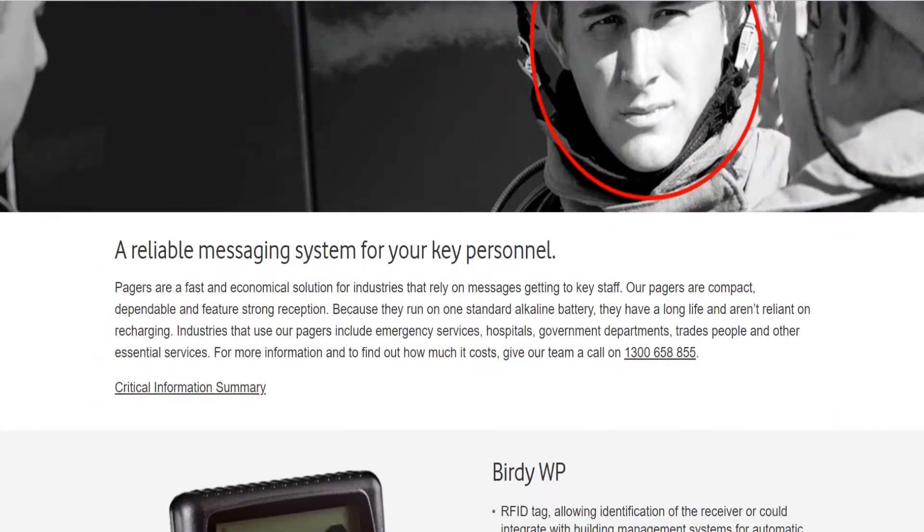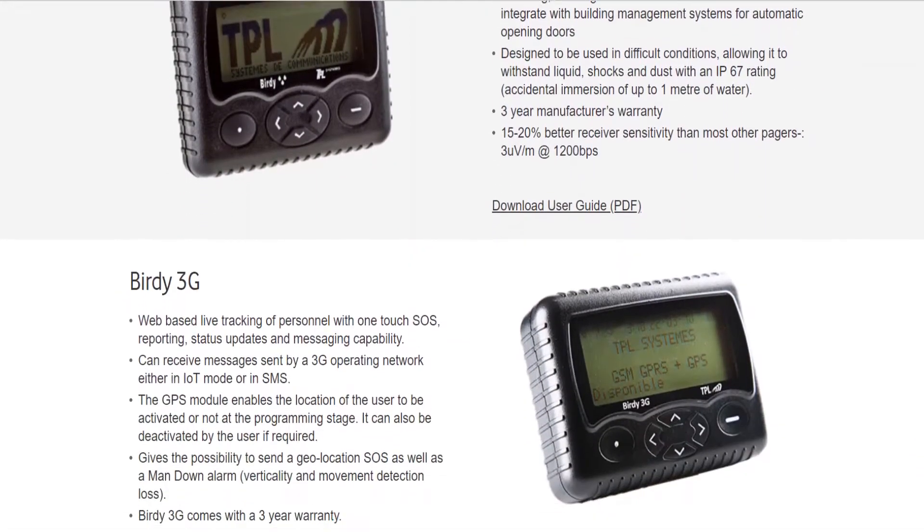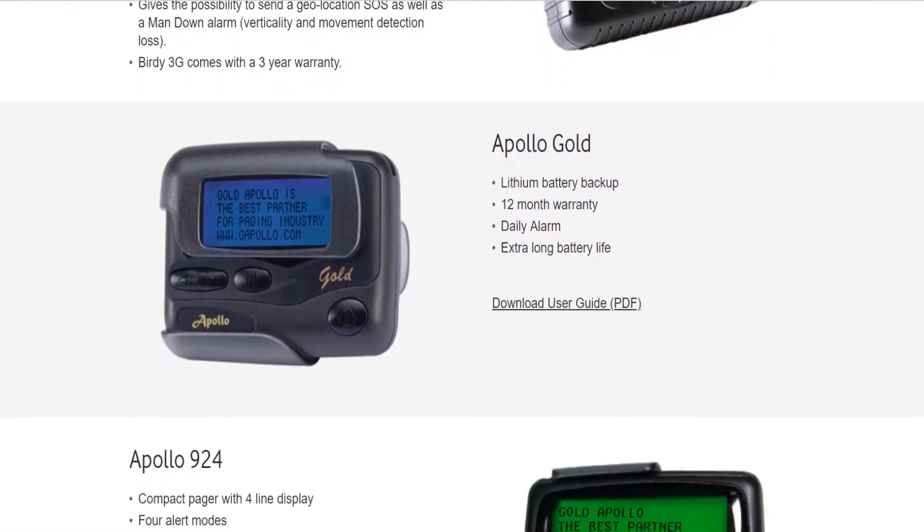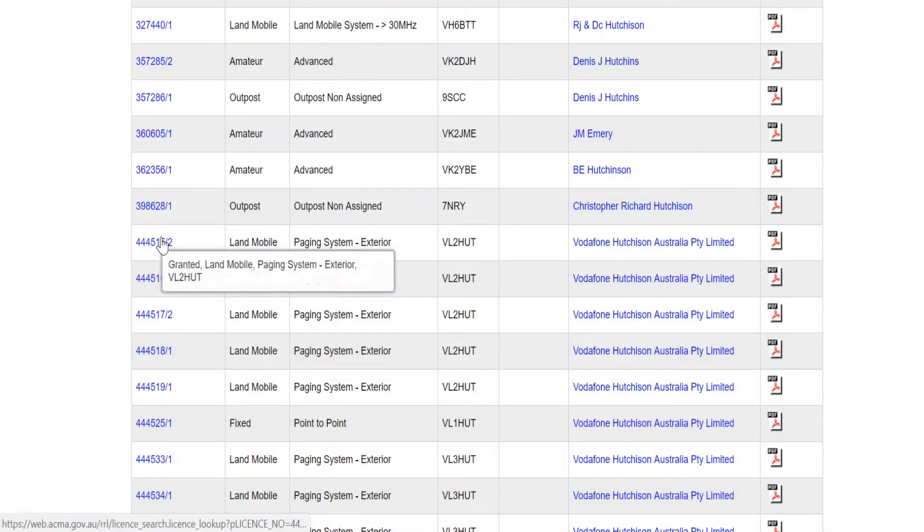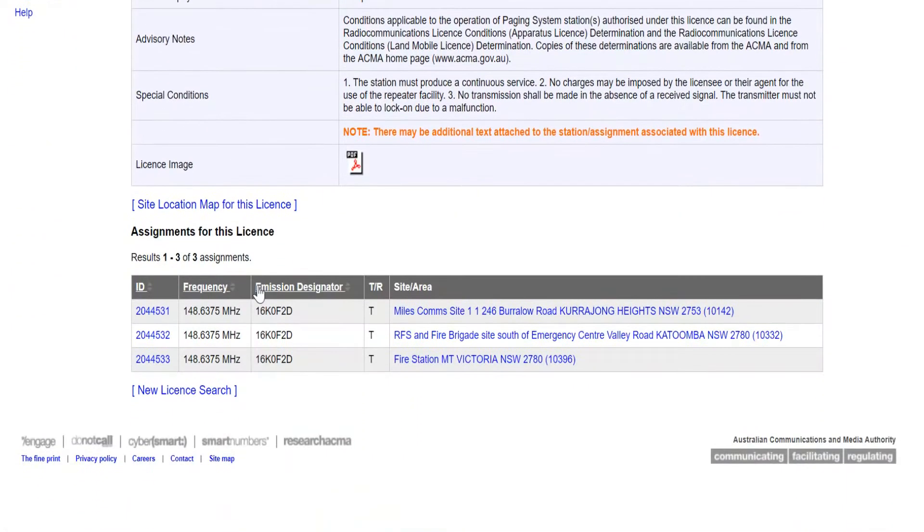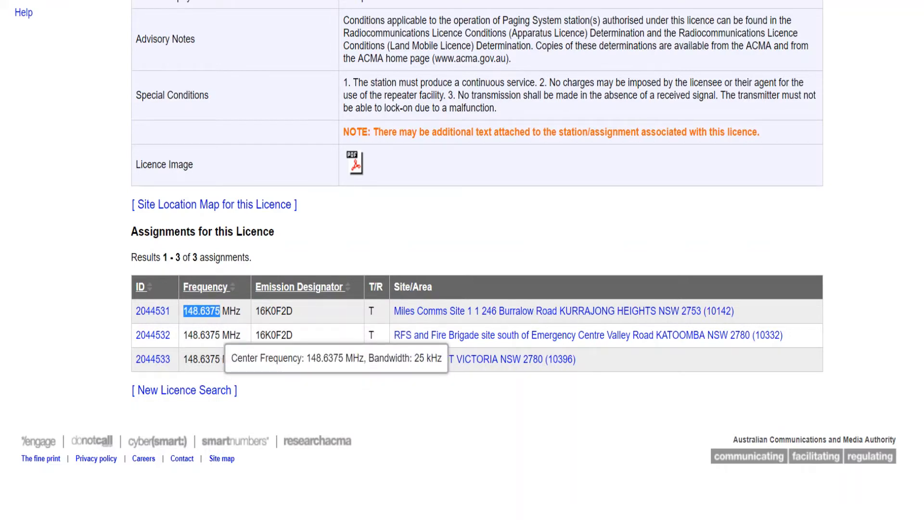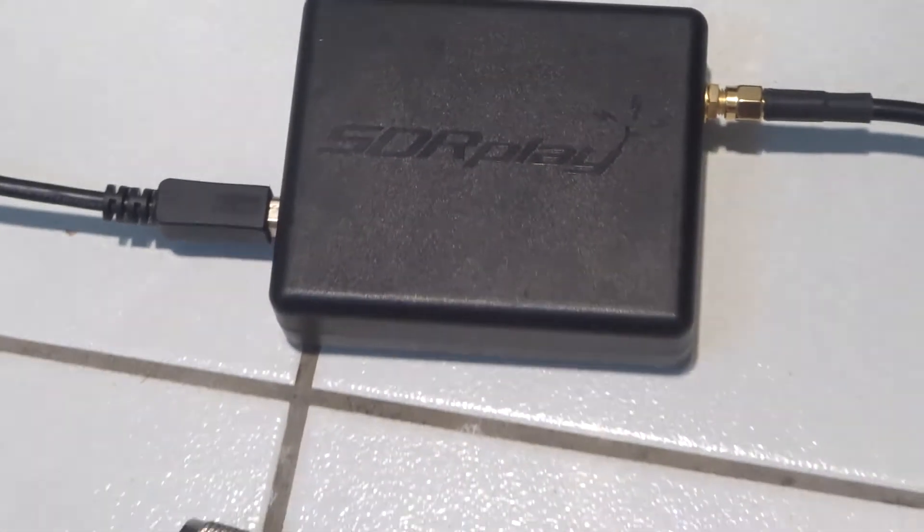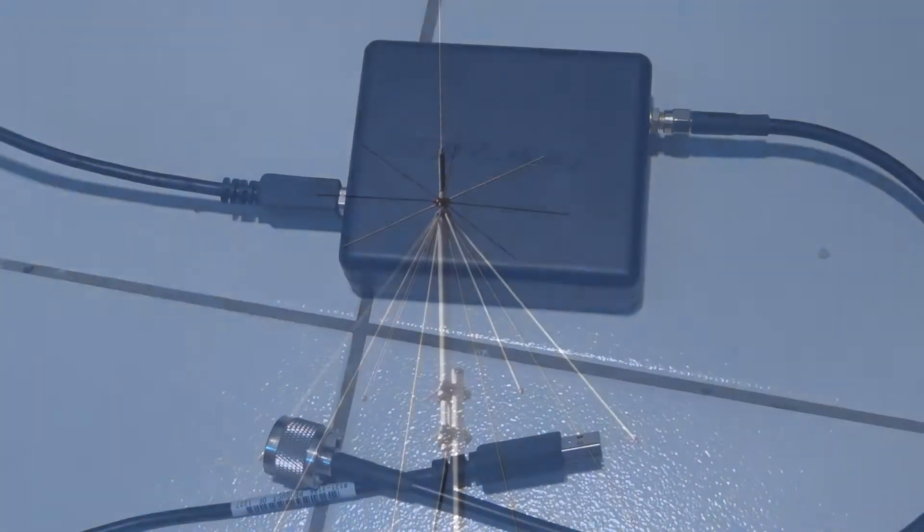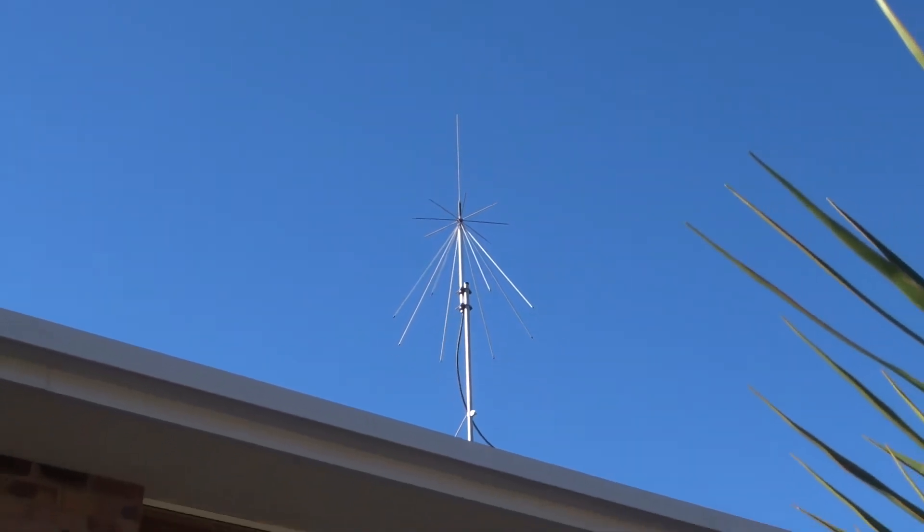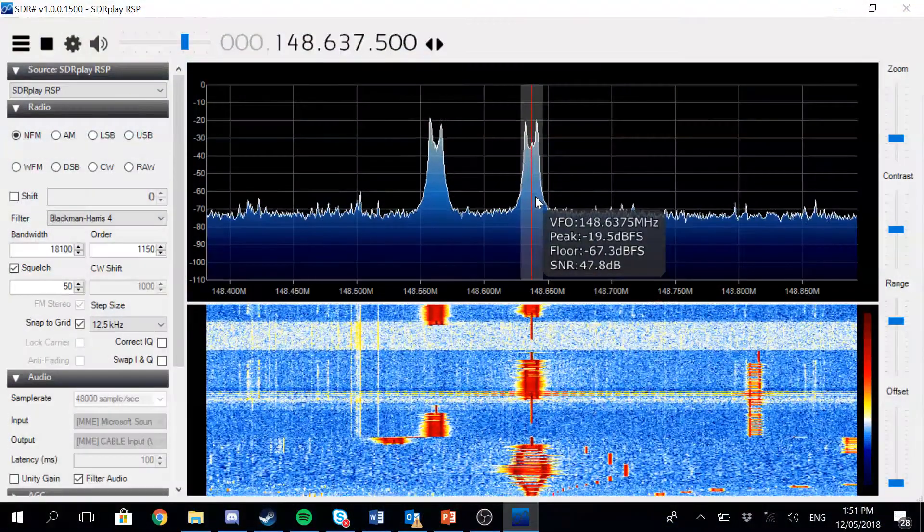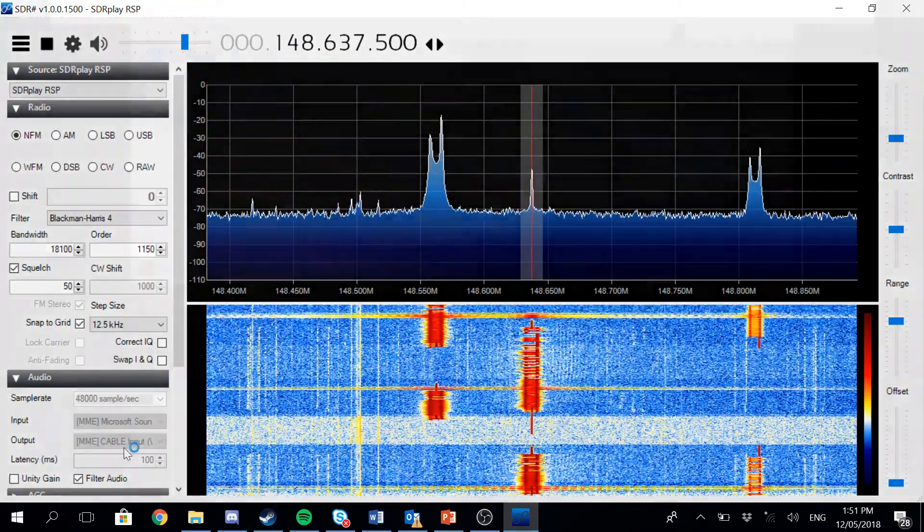The first step to creating a pager is to find a signal to receive. There is only one national pager network in service in Australia. This is the Hutchison Pager Network, operated by Vodafone. A quick search on the ACMA database of radio licenses shows the frequency of the radio signal to be 148.675 MHz. Using my SDR Play RSP1, which achieves better reception than the RTL-SDR through more advanced components and an external antenna, it was confirmed that there was a pager service operating on that frequency. It was now possible to start decoding.